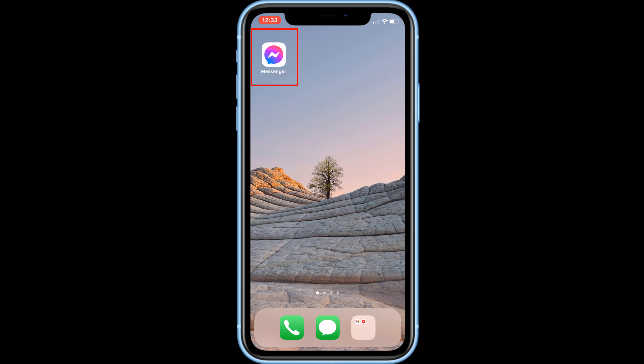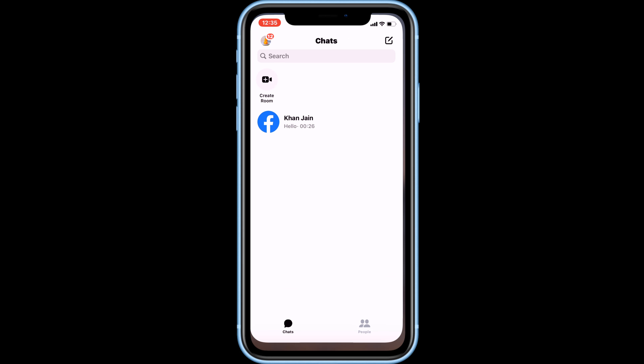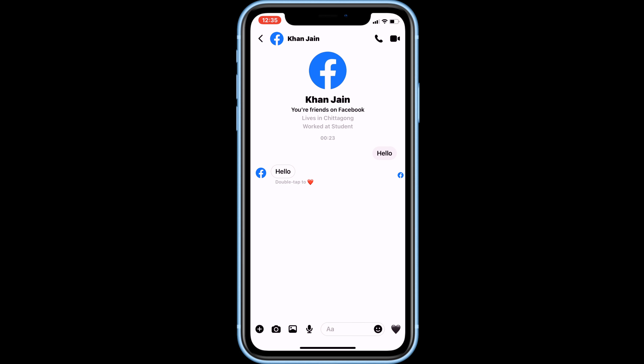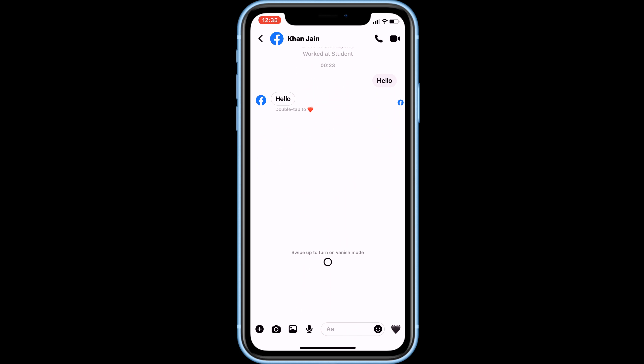To begin, open Messenger and select the conversation you'd like to use Vanish Mode in. The Vanish Mode setting can only be applied to one-on-one chats, so you won't be able to use it in groups. Once you're inside the chat you want to enable Vanish Mode in, swipe upwards to quickly switch into Vanish Mode.